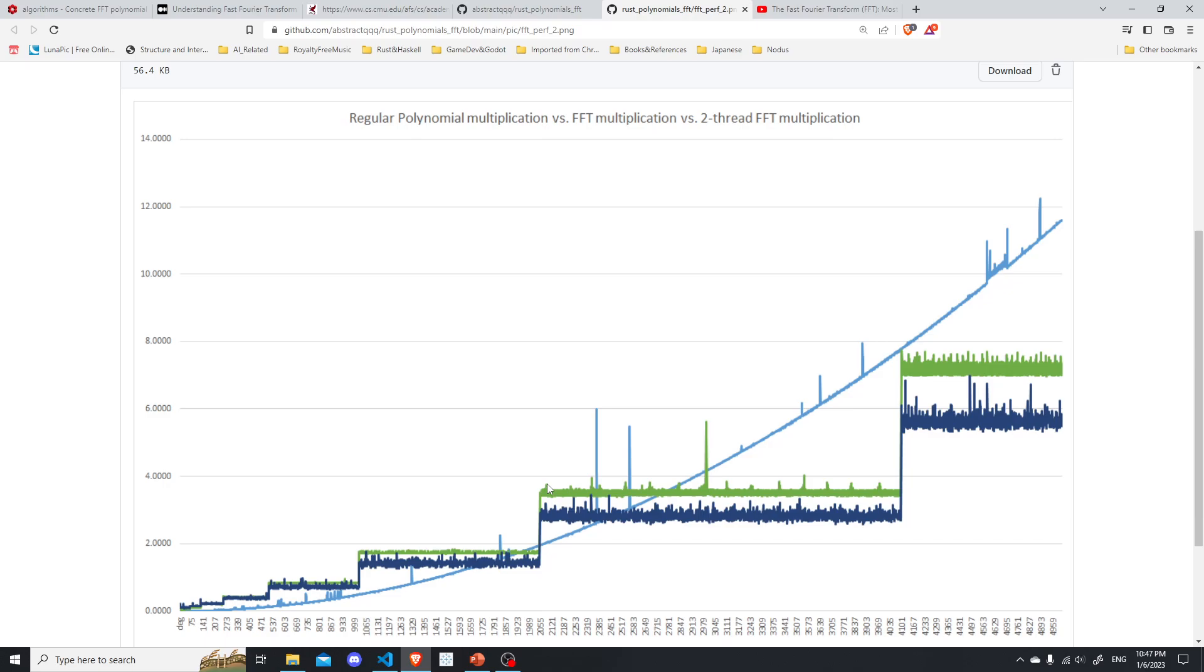And that's why we get this step function. But the growth is logarithmistic, sorry, I mean n log n. So it does make sense.